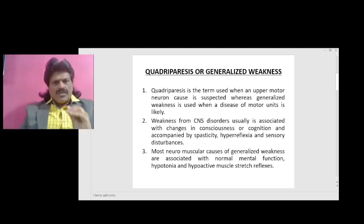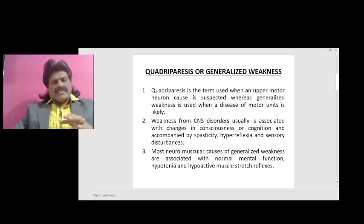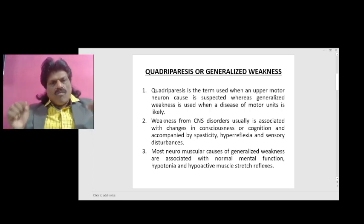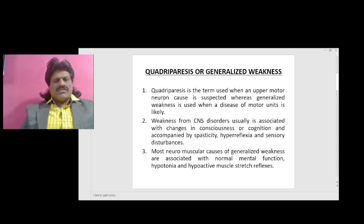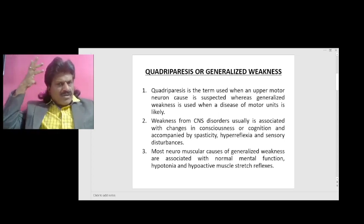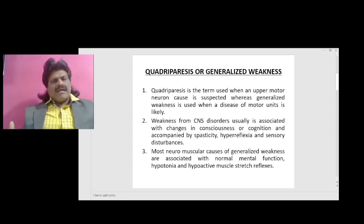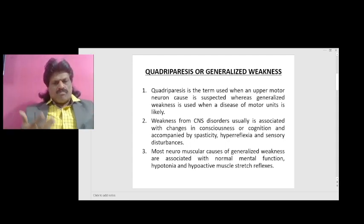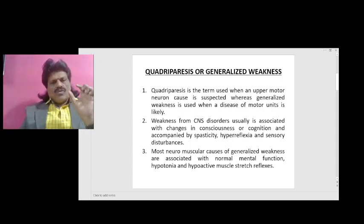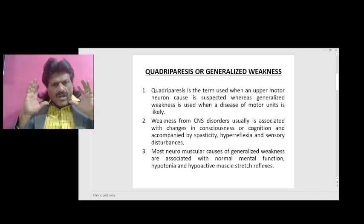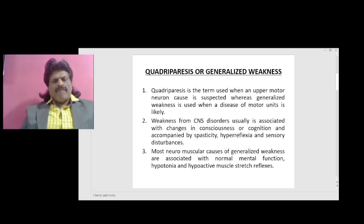Quadriparesis is the term used when an upper motor neuron cause is suspected, whereas generalized weakness is used when a disease of motor units is likely. Weakness from CNS disorders is usually associated with changes in consciousness or cognition, and accompanied by UMN signs like spasticity and hyperreflexia, along with sensory disturbances. Most neuromuscular causes of generalized weakness are associated with normal mental function, hypotonia, and hypoactive muscle stretch reflexes.